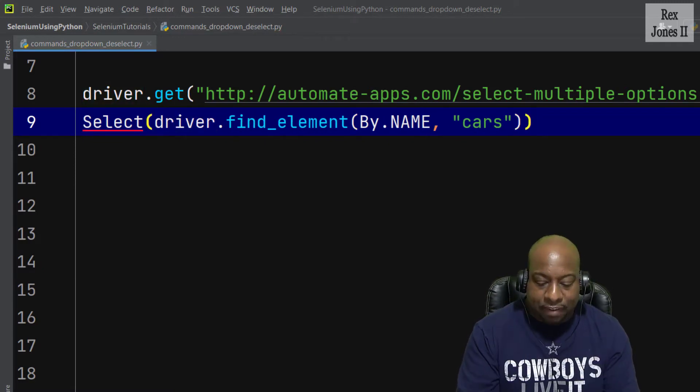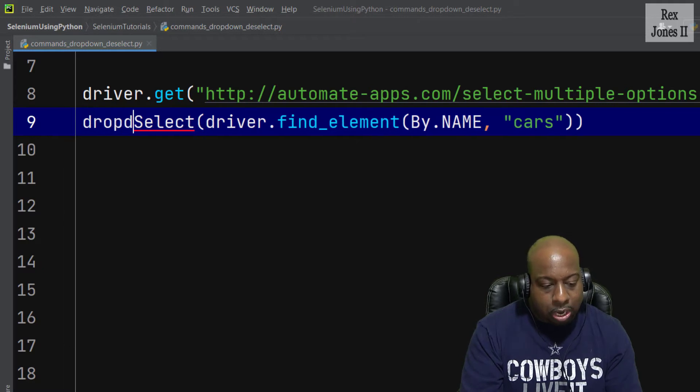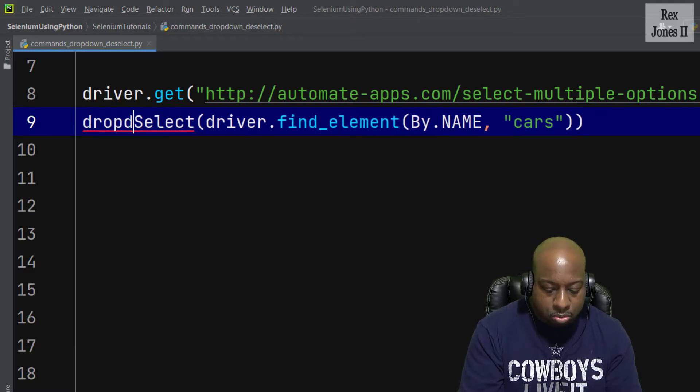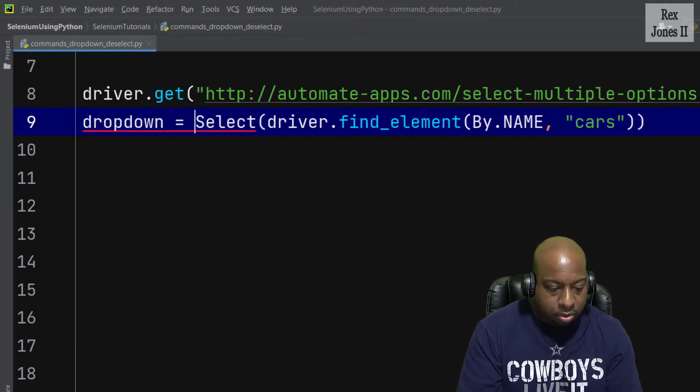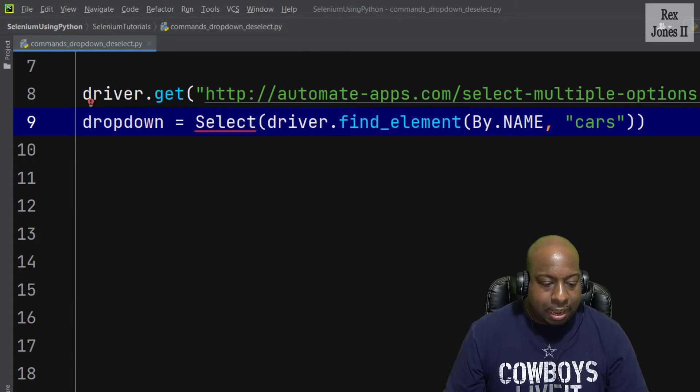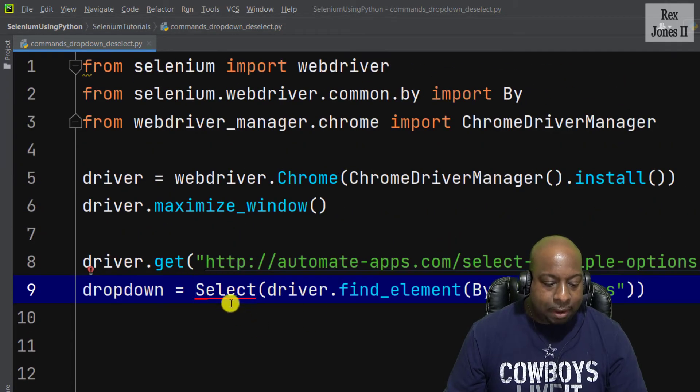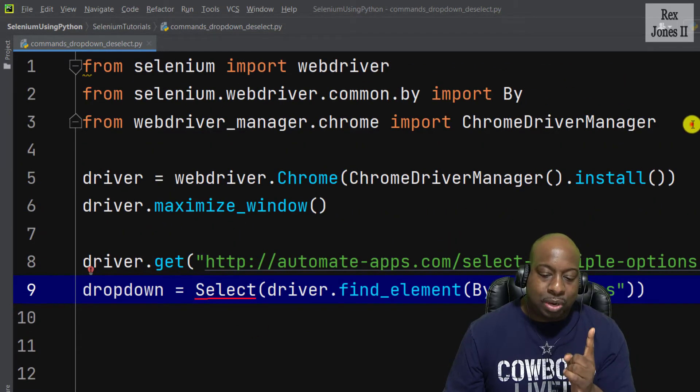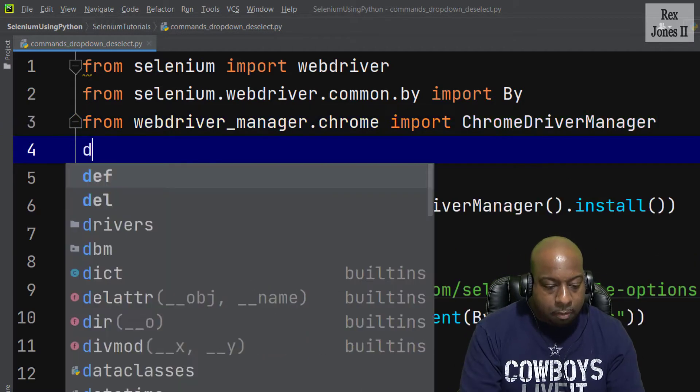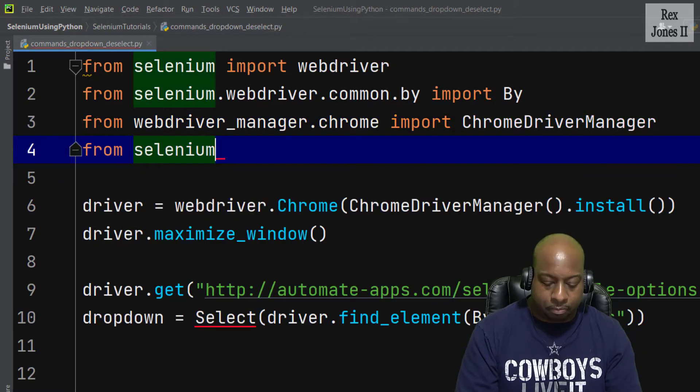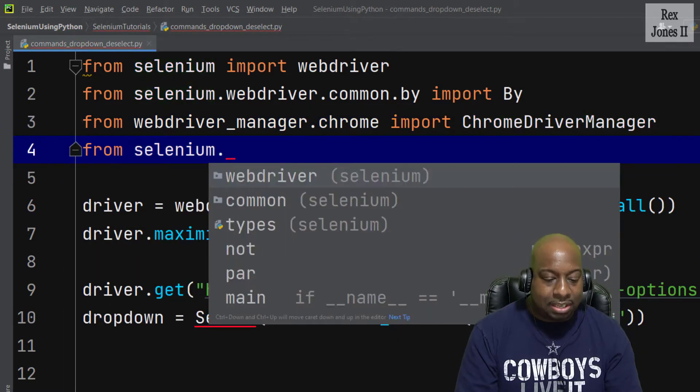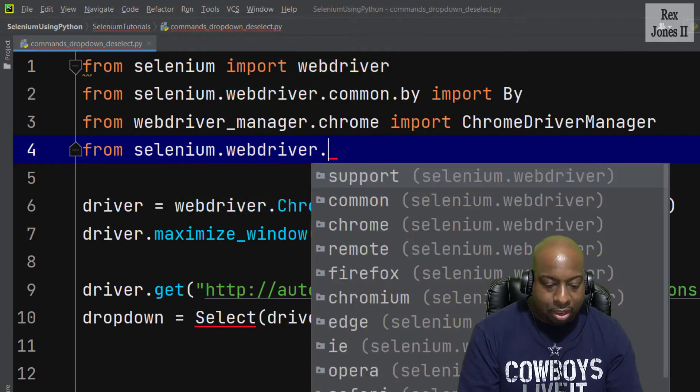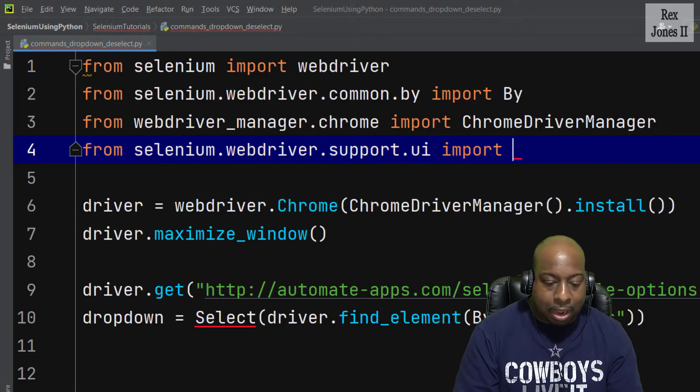Then write the value which was cars for name. Wrap this statement inside of Select, then assign it to a variable called dropdown or any name you choose. Notice that Select has a red line.